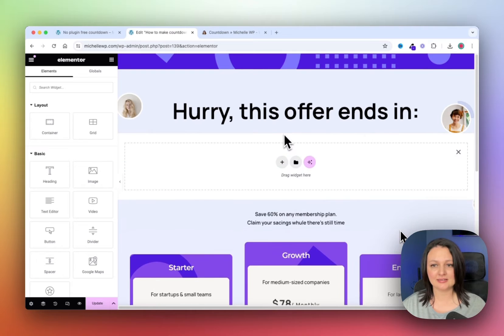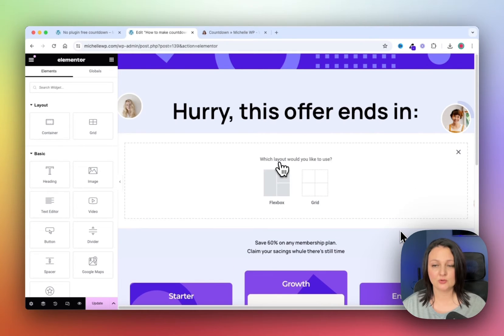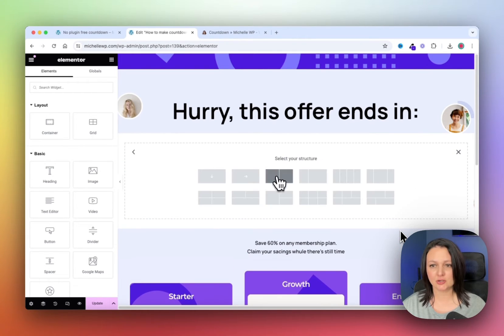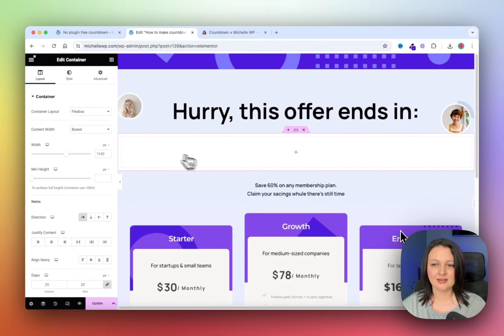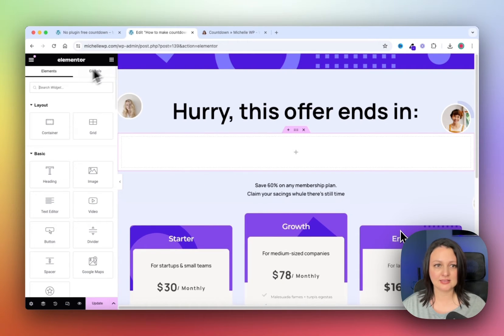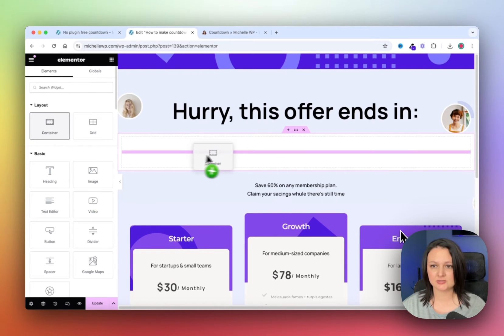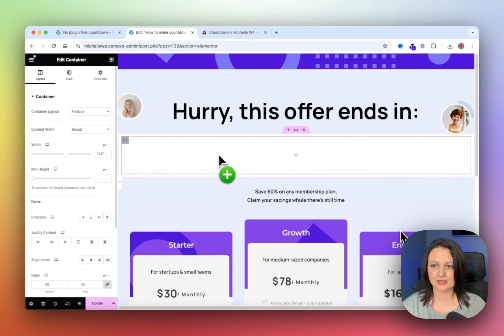We'll start by adding in a new container with the direction going to the right. Now add another container inside of this one, so take the widget and drop it in.